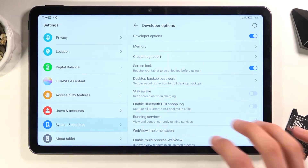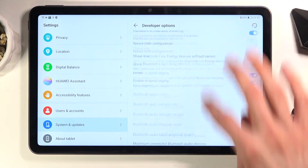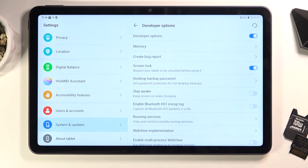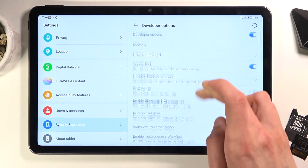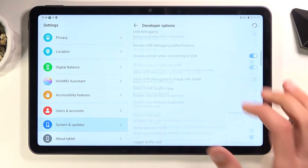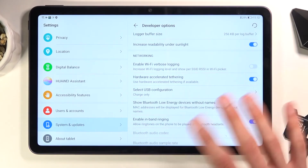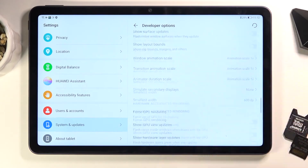Once you tap on it, you have access to all the developer options. Now there are a bunch of different things in here, so be careful what you're enabling or disabling. Some of them may change how the device functions, so don't start flipping things on or off.